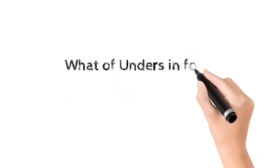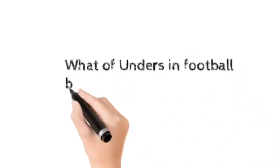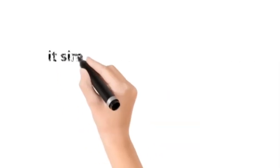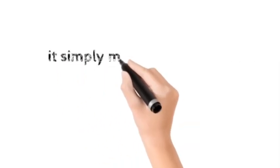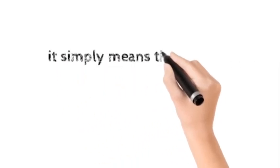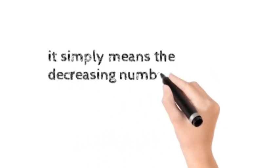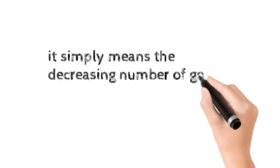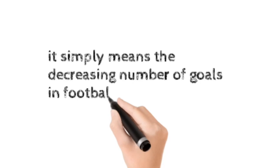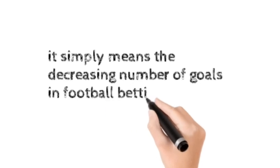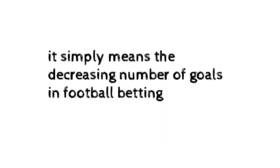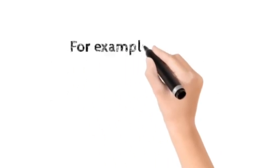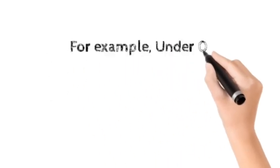What of unders in football betting? It simply means the decreasing number of goals in football betting. For example...